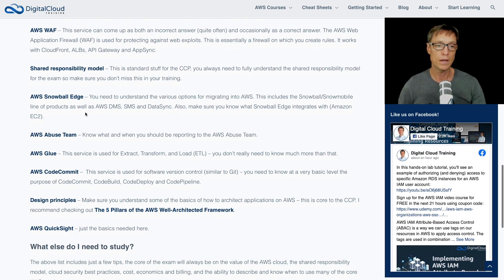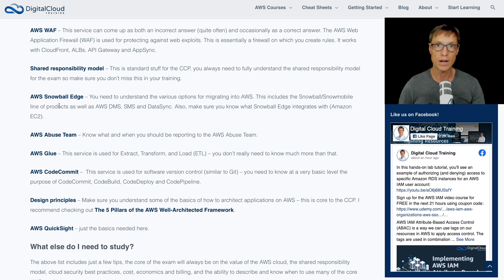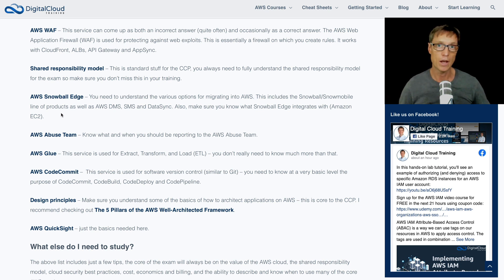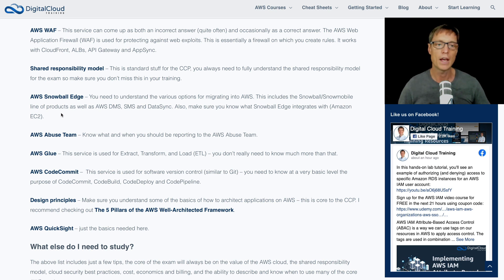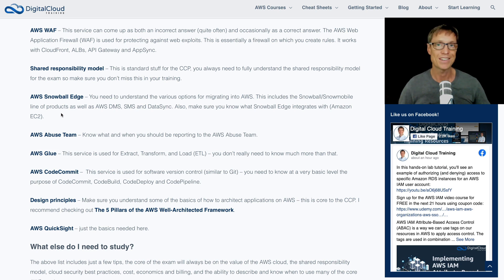Snowball comes up quite a bit, including Snowball Edge more often these days. Understand how you migrate data and when you would use Snowball Edge versus Direct Connect, or Snowball versus Direct Connect. If you have huge quantities of data, Snowball is often a good option if you don't have good enough internet bandwidth to support the migration or it would just take too long. Understand the different types of Snowball device, including Snowball Edge and Snowmobile. It's also worth understanding AWS Database Migration Service, the Server Migration Service, and DataSync as well.